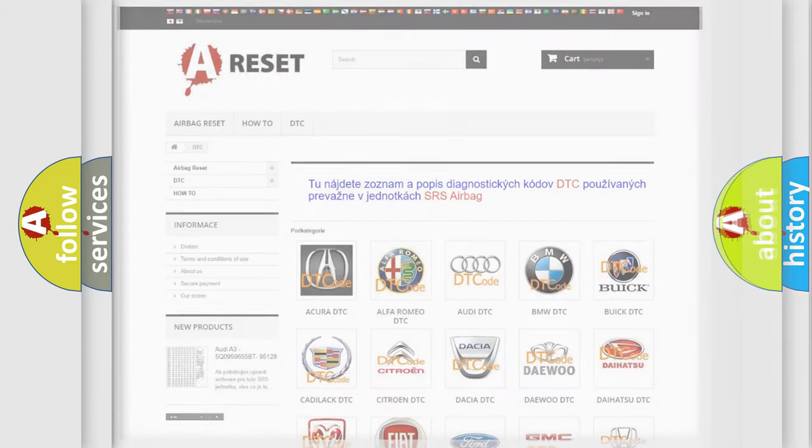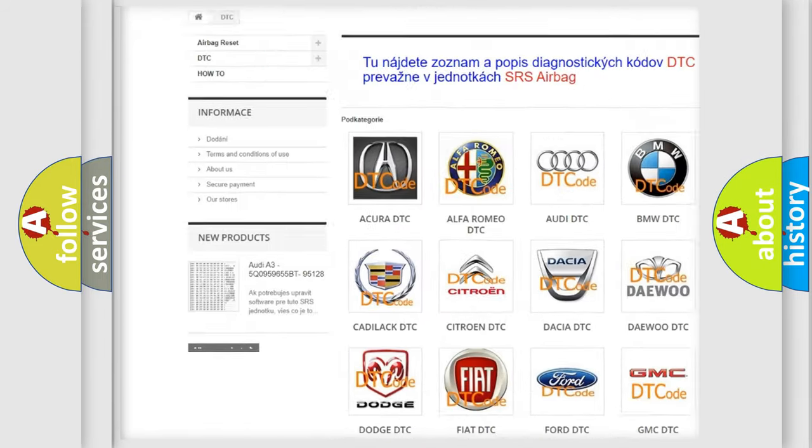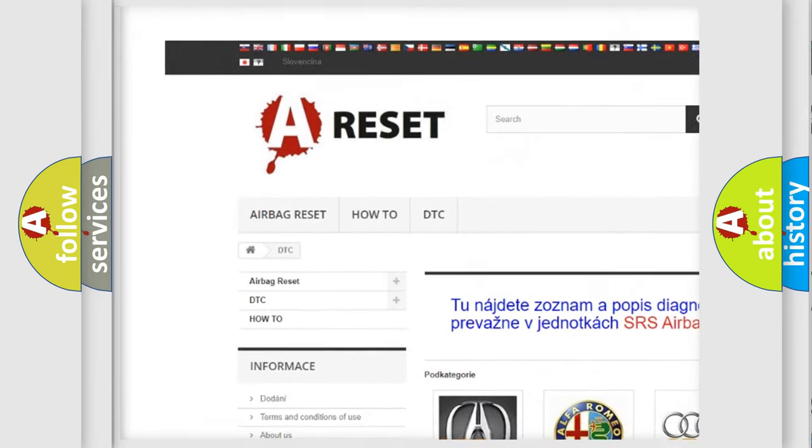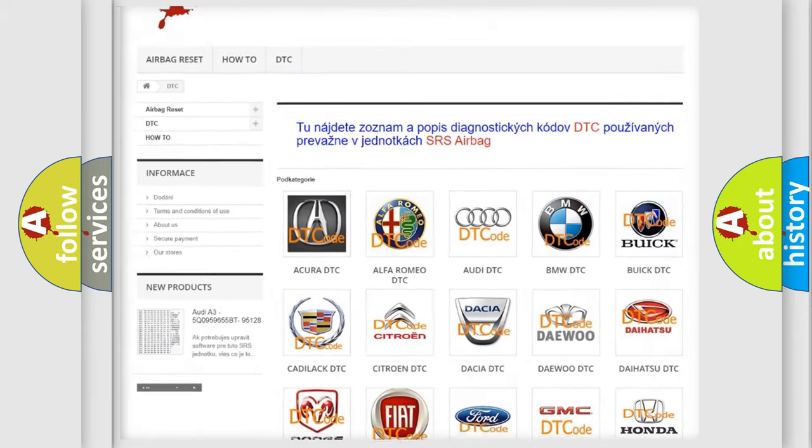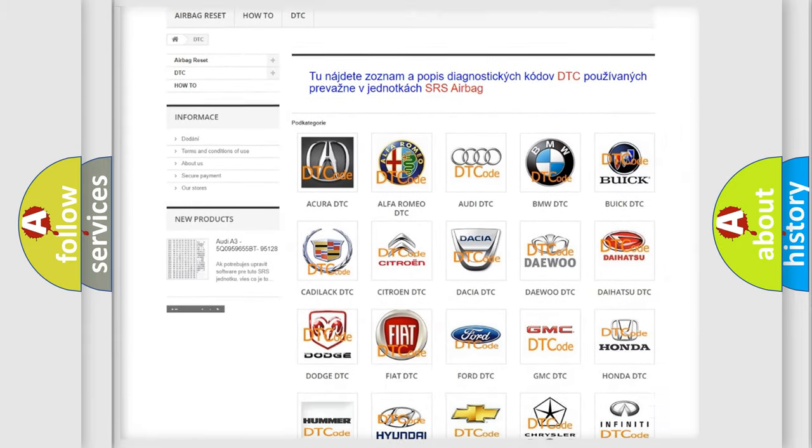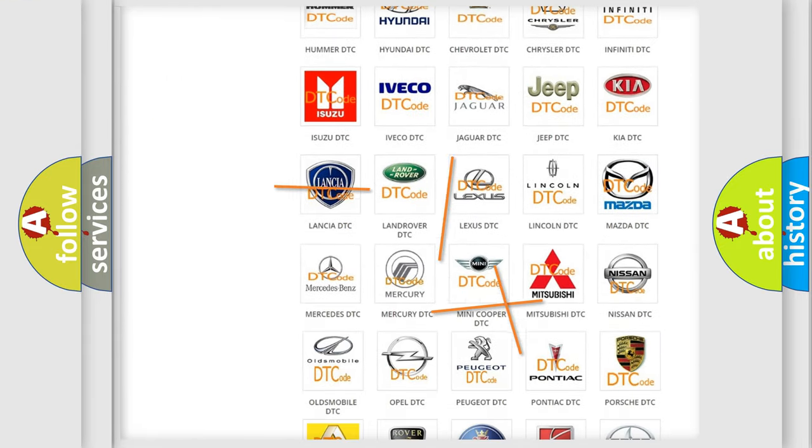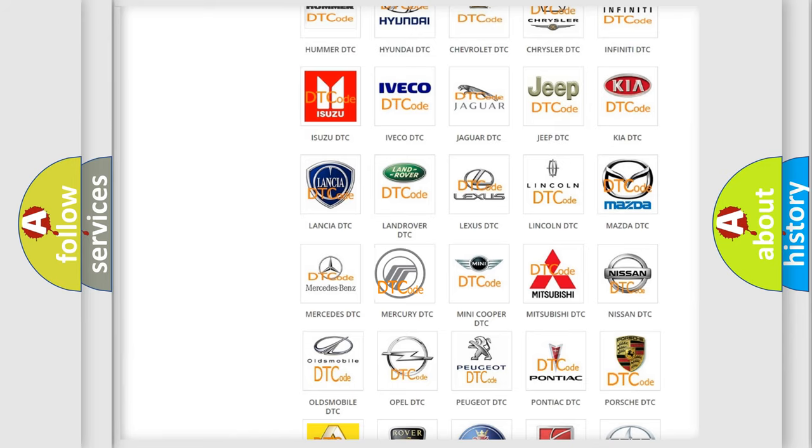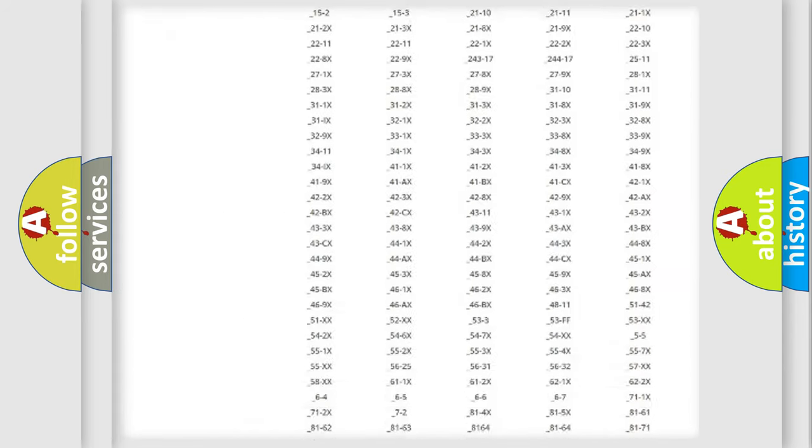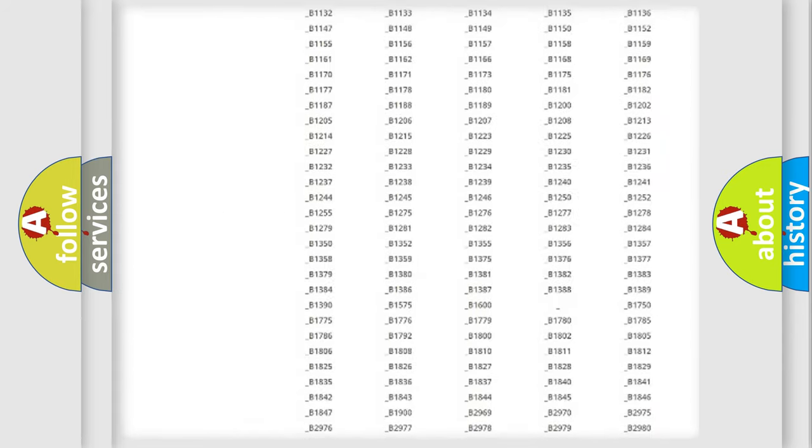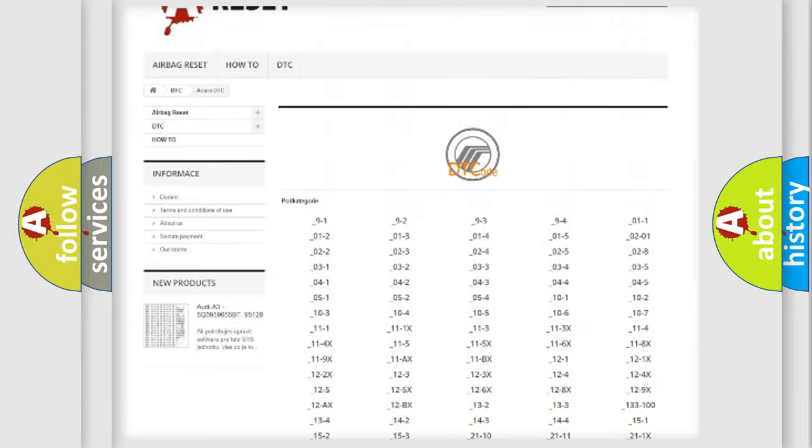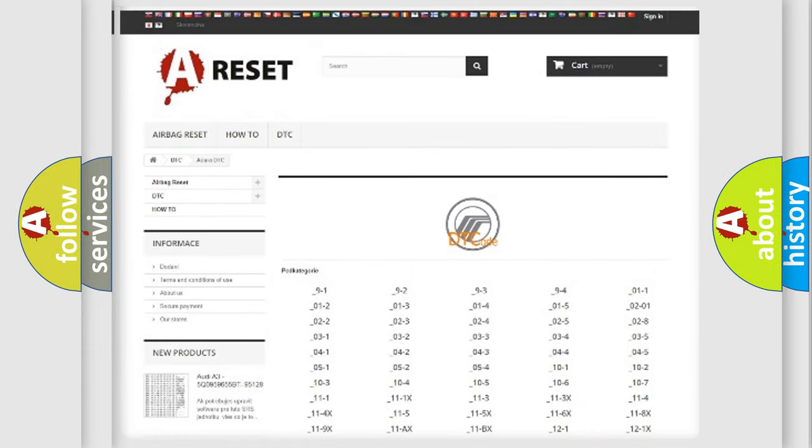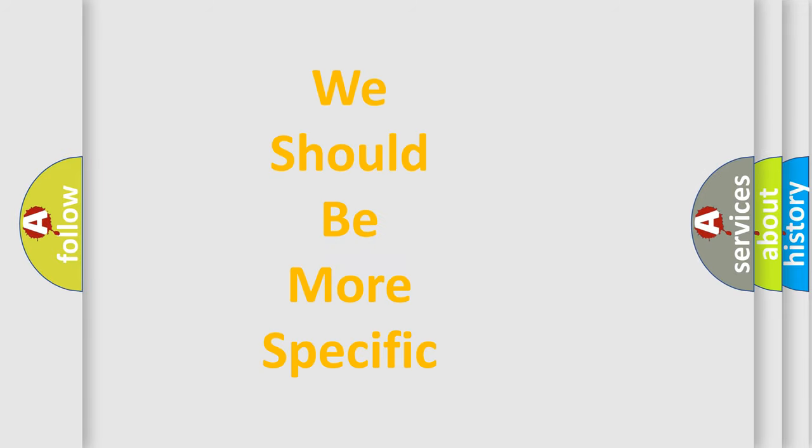Our website airbagreset.sk produces useful videos for you. You do not have to go through the OBD2 protocol anymore to know how to troubleshoot any car breakdown. You will find all the diagnostic codes that can be diagnosed in Mercury vehicles, and also many other useful things. The following demonstration will help you look into the world of software for car control units.